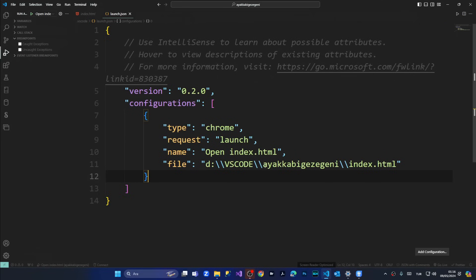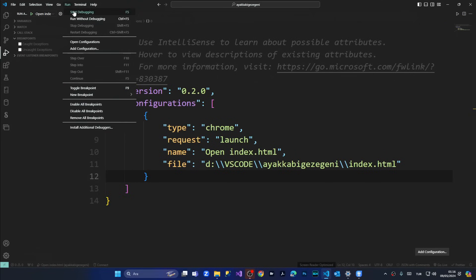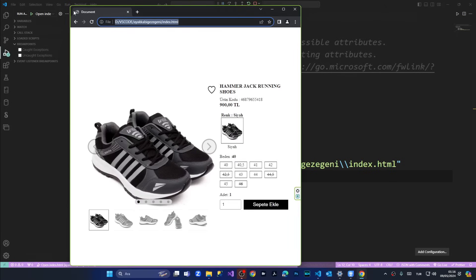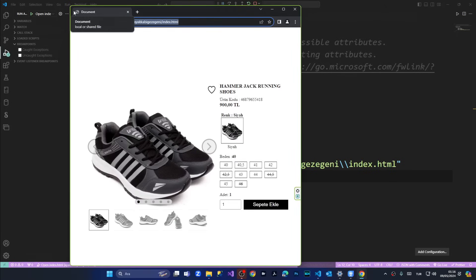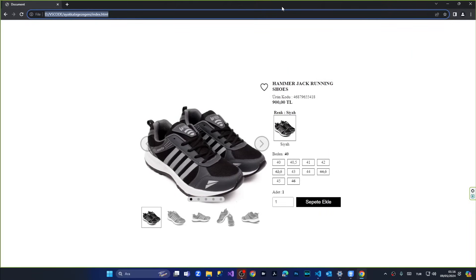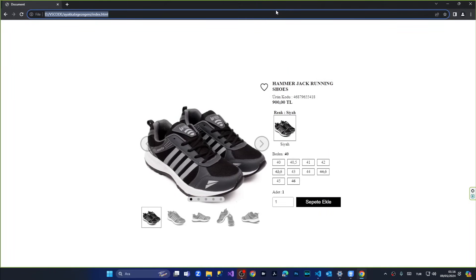simply like that. And we are going once again to start debugging. And as you can see now our HTML file is running smoothly.